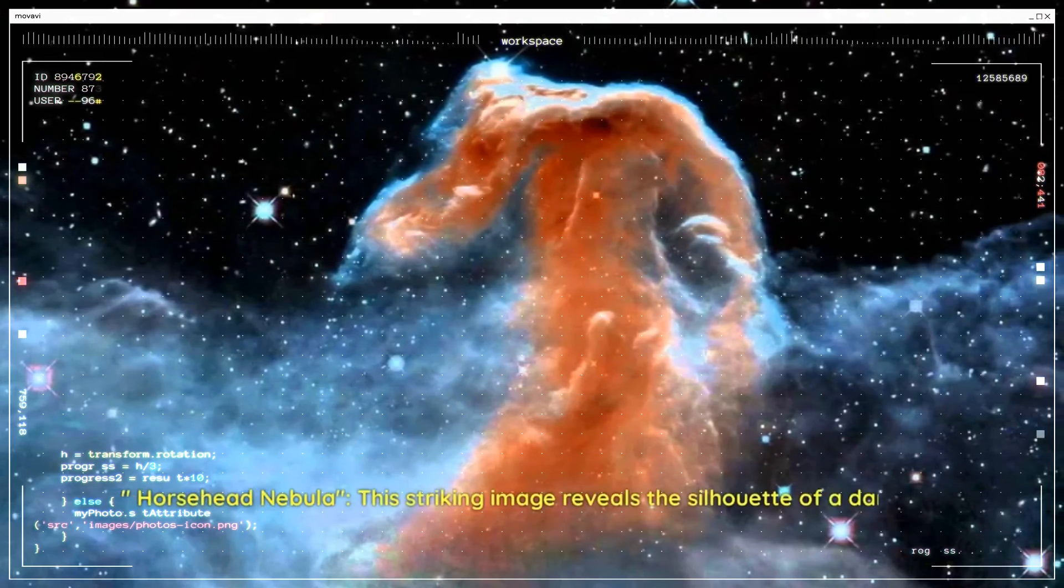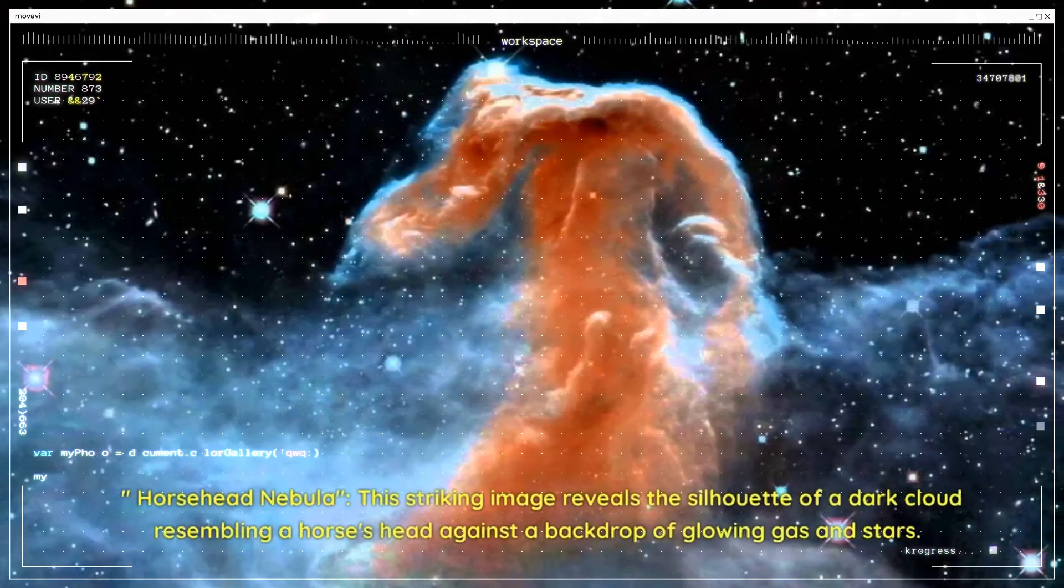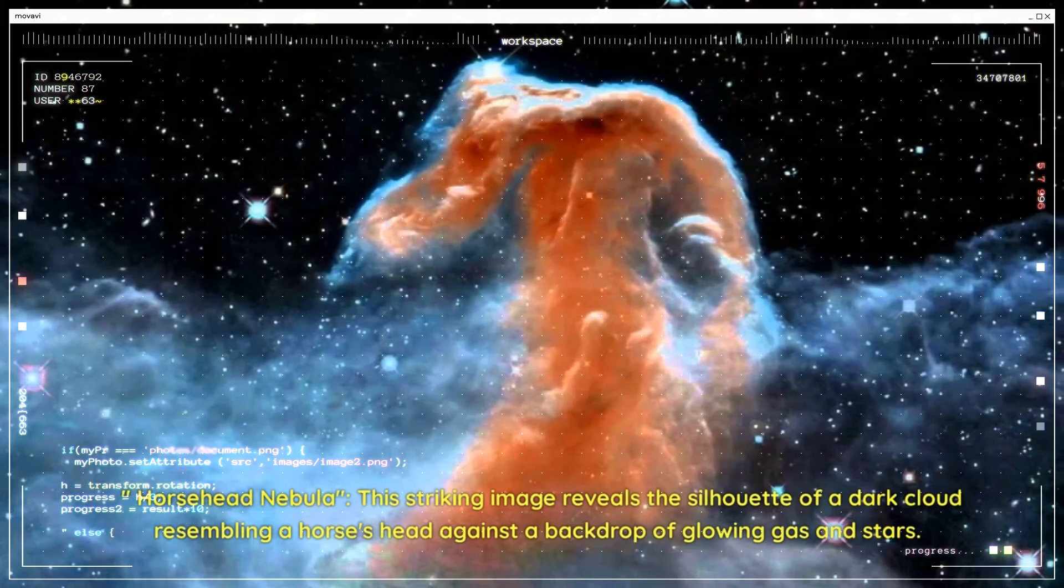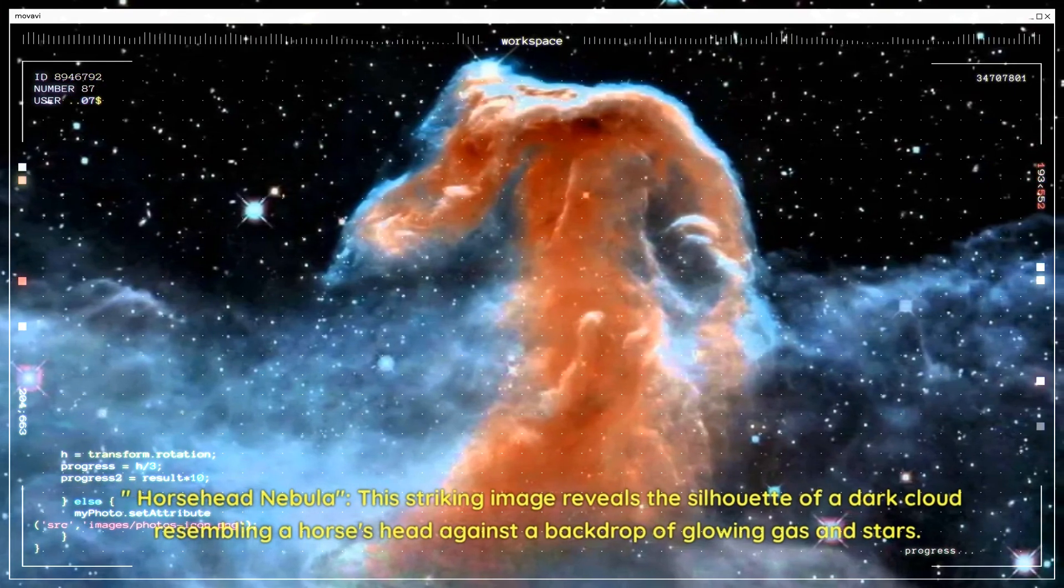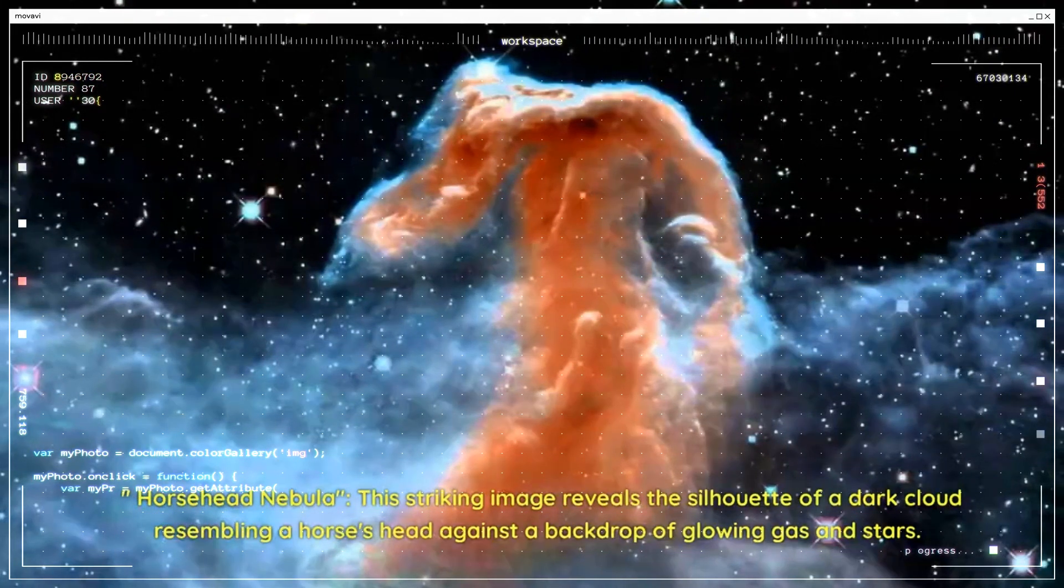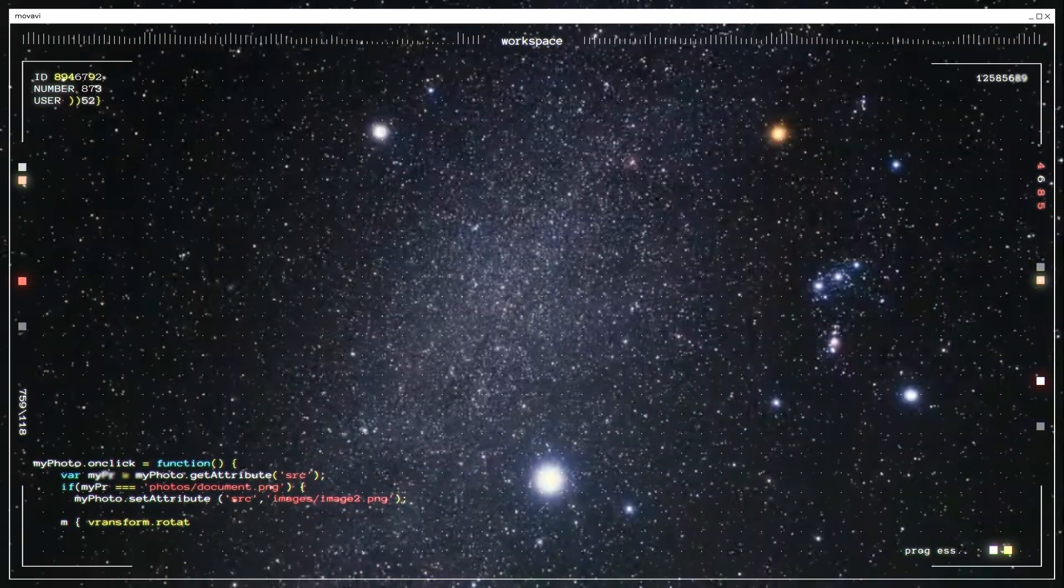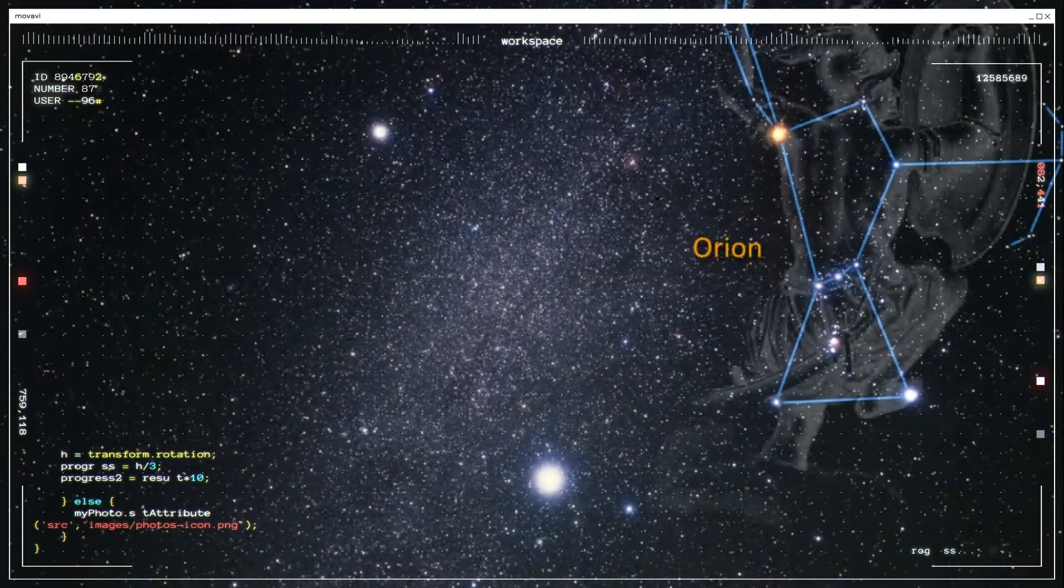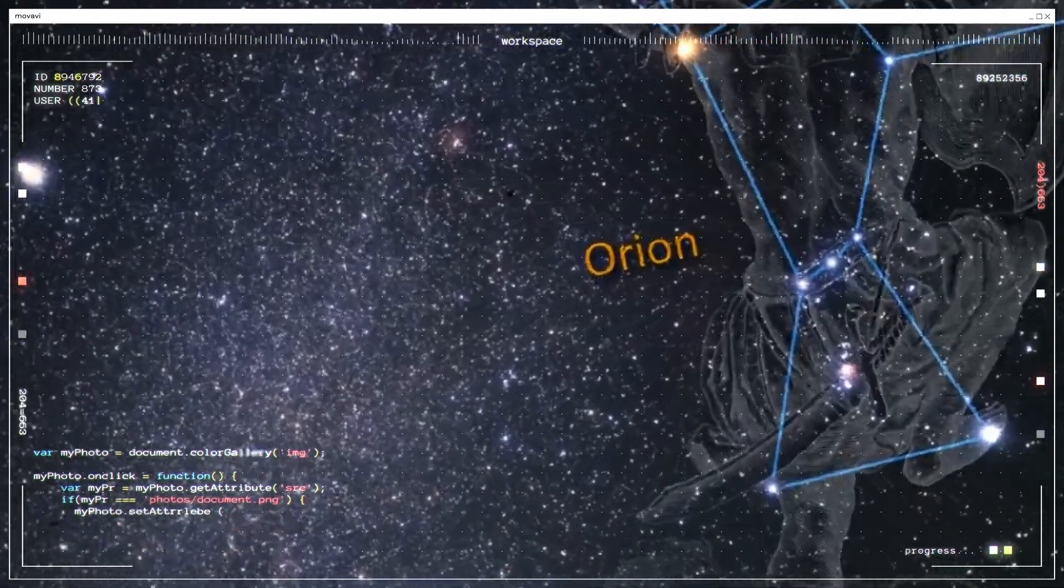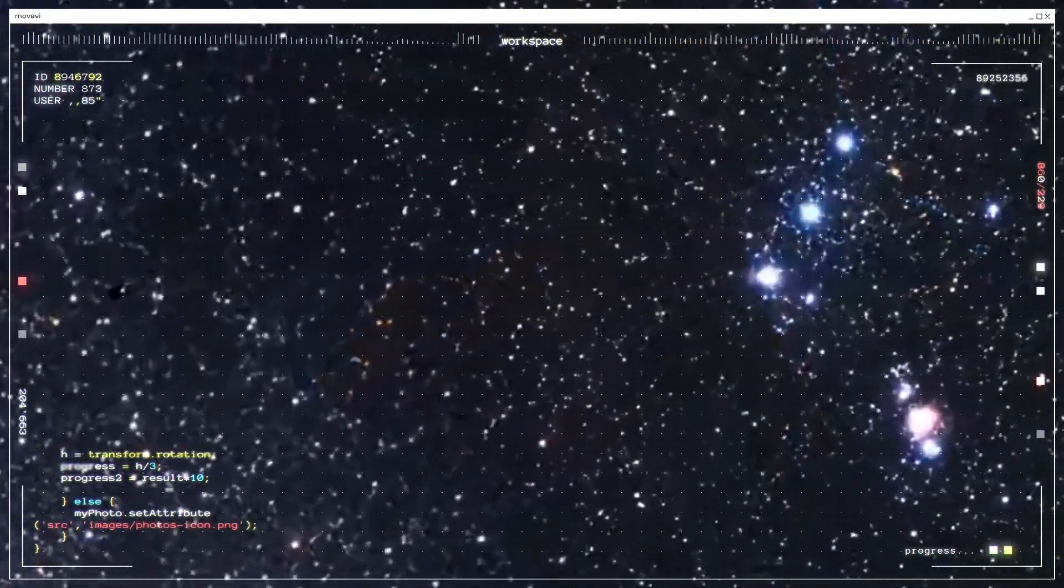Horsehead Nebula. This striking image reveals the silhouette of a dark cloud resembling a horse's head against a backdrop of glowing gas and stars. The Horsehead Nebula is a favorite among astrophotographers and serves as a testament to the wonders hidden within our Milky Way galaxy.